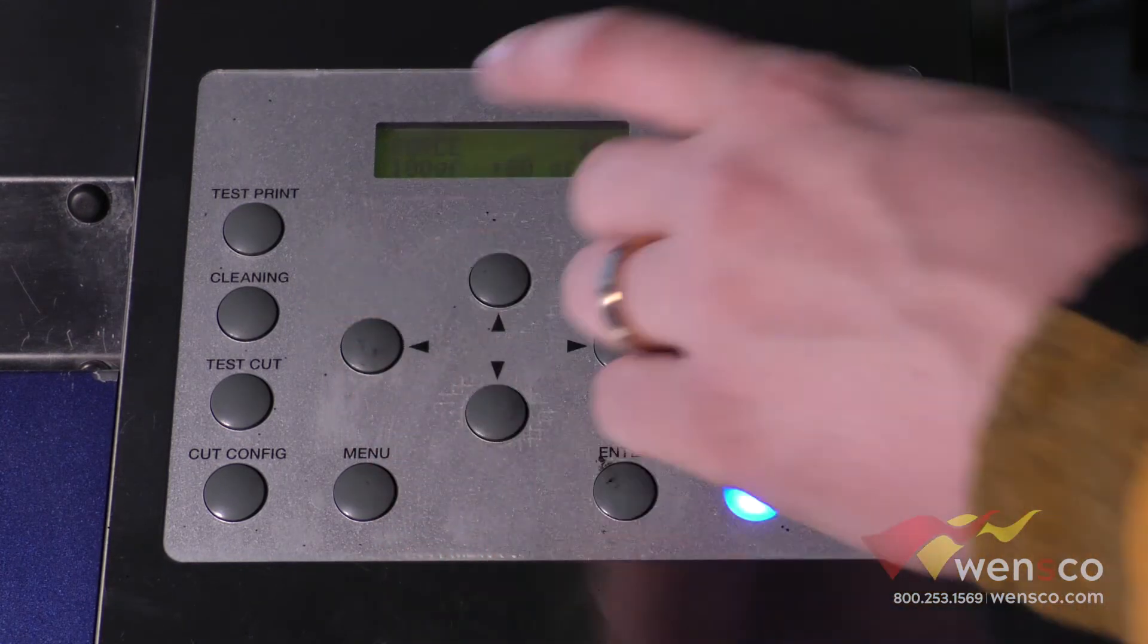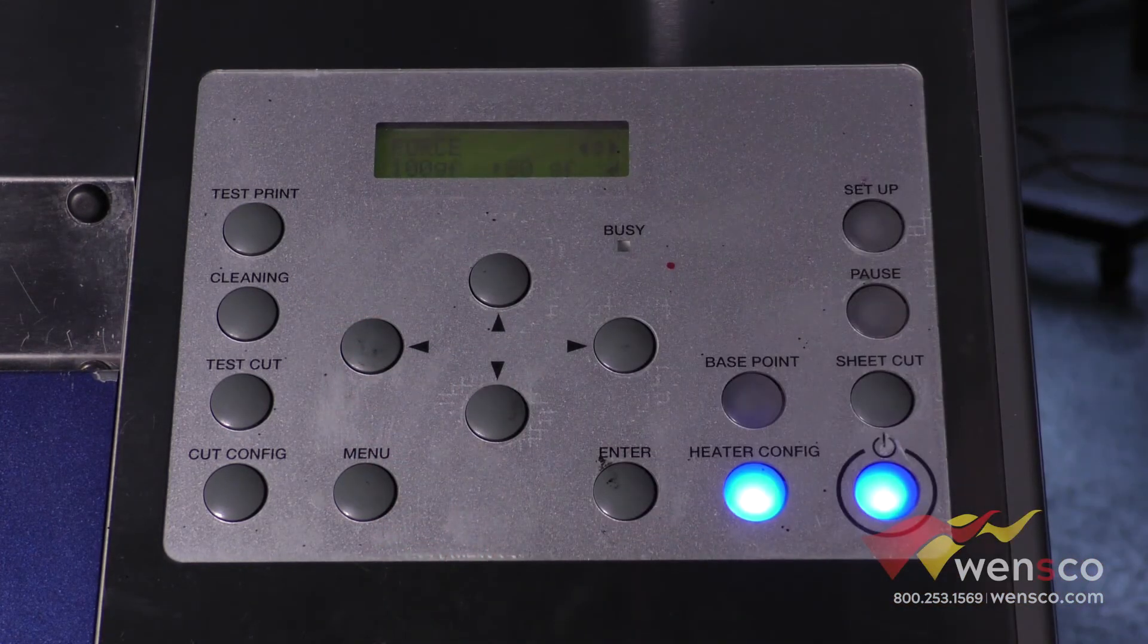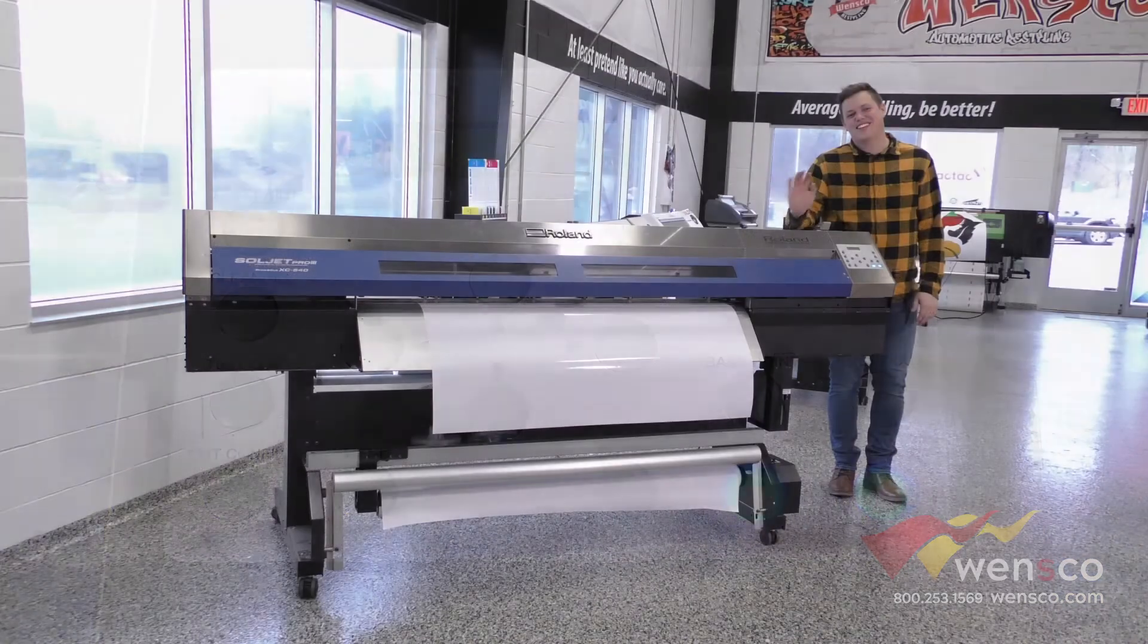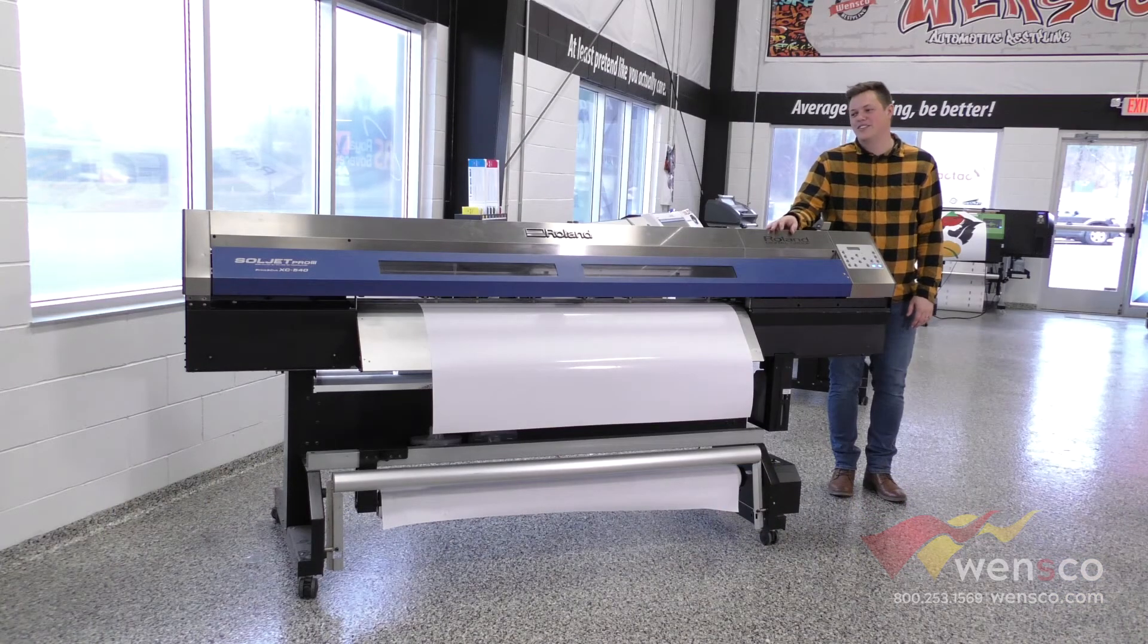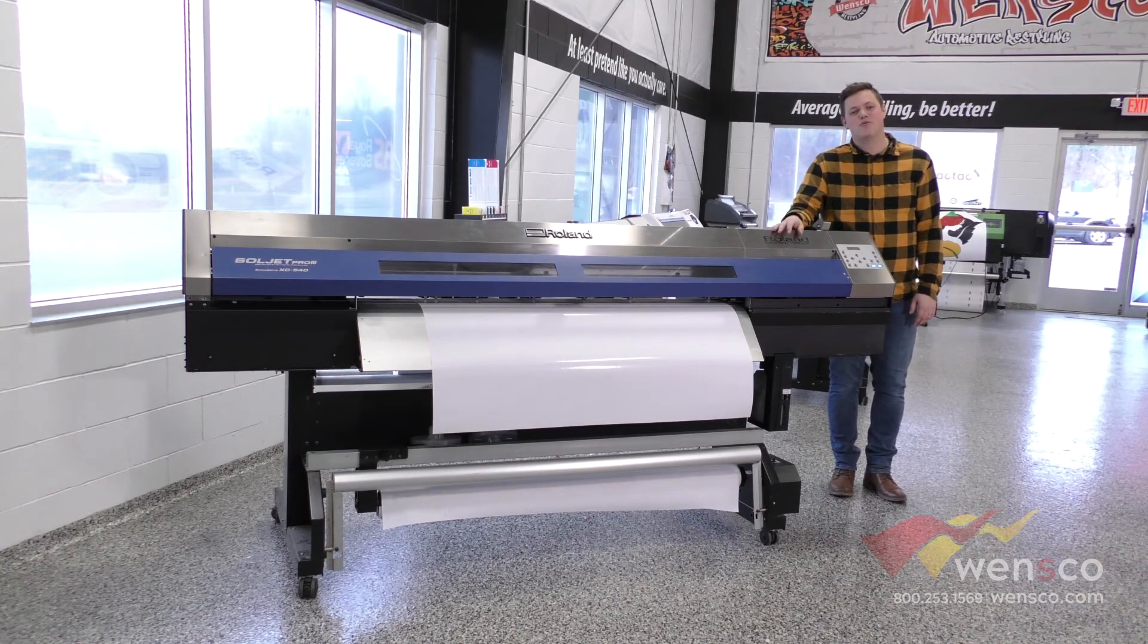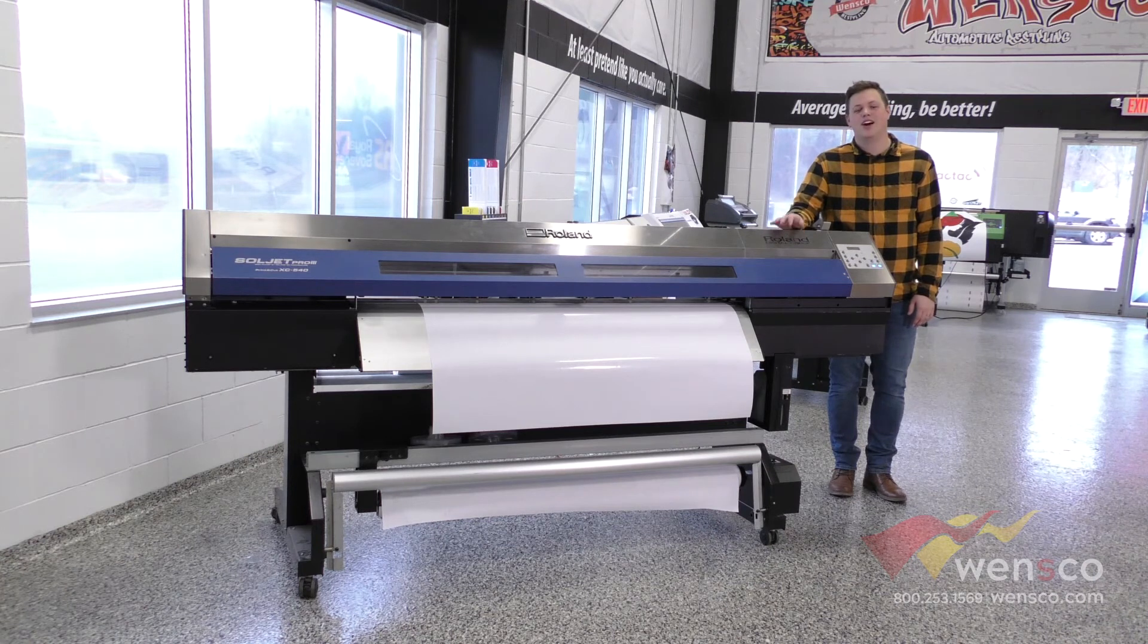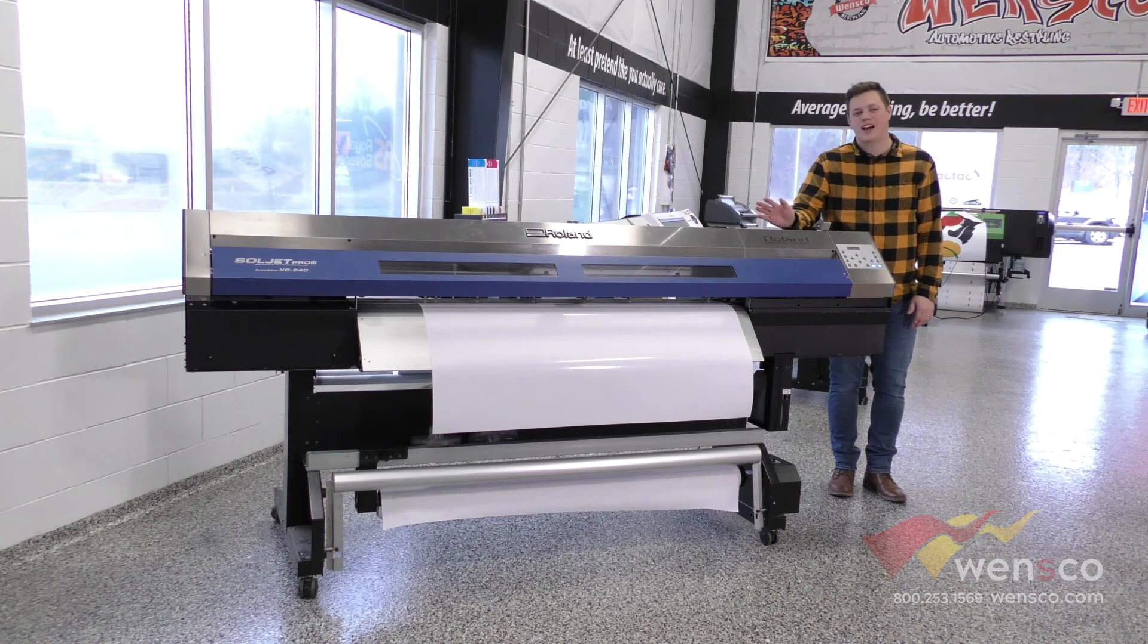So those are all the options in the cut configuration menu. That's how you run the cut configuration on the Roland XC540. I would do this anytime you switch out the media or if you were having any trouble weeding out your jobs.